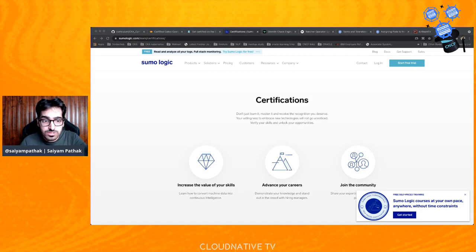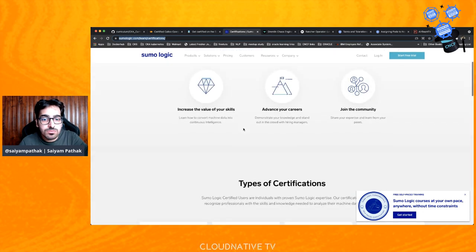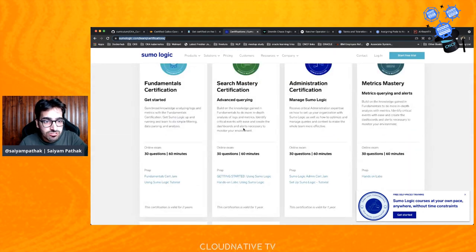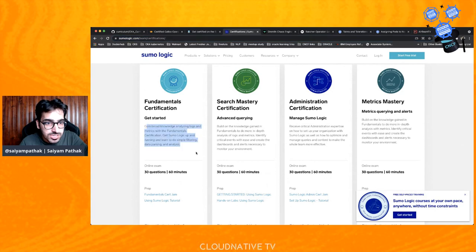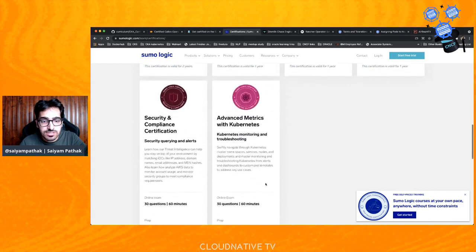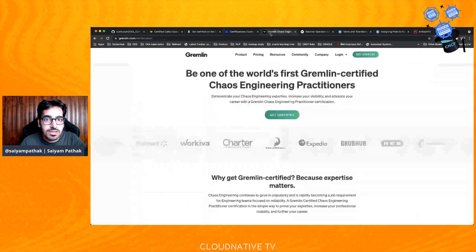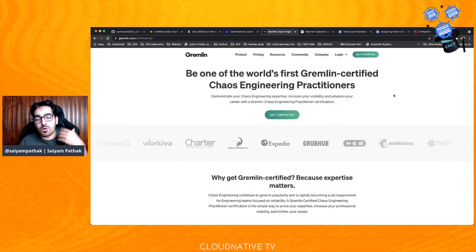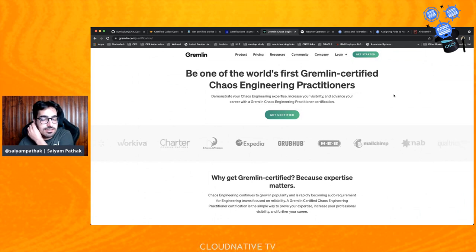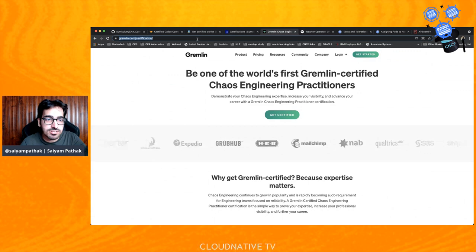You can log into Sumo Logic and find fundamental certifications covering advanced metrics, security and compliance, Kubernetes monitoring and troubleshooting — very interesting ones to take. Another growing area in the cloud native ecosystem is chaos engineering. A chaos engineering certification is also available that you can take.